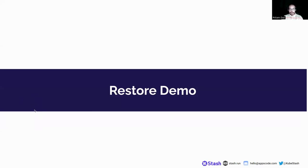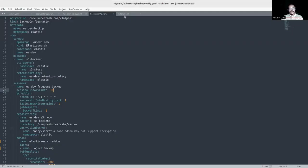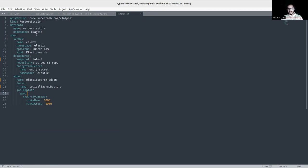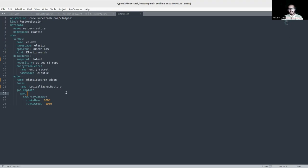Before showing the restore demo, I'll explain the restore YAML. First, mention the metadata. In the spec section, mention the target — the name and namespace of the DB is in the elastic namespace, using KubeDB to deploy Elasticsearch. The data source section specifies the repository name and snapshot — I'm taking the latest snapshot from the backend. The encryption secret is needed to decrypt the data encrypted during backup. The add-on is 'elasticsearch-addon' with the task 'logicalBackupRestore'. In the job template, operations run as non-root user.